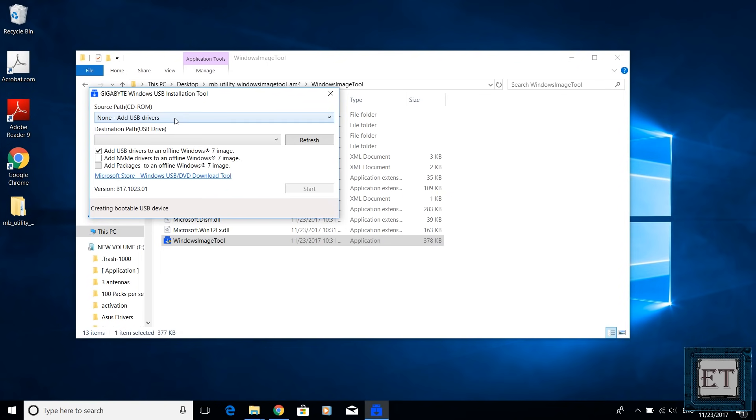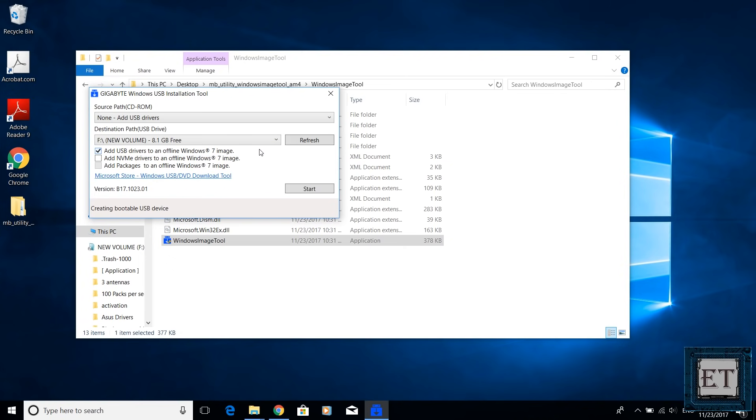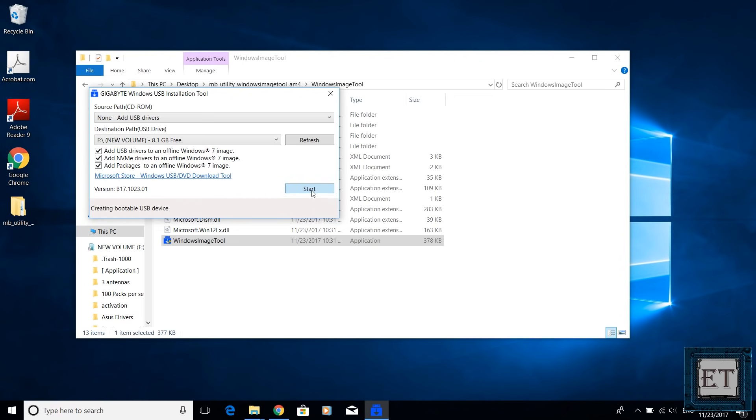So here you should leave the source path as non-add USB drivers. Then in the destination path select the USB that contains your Windows 7 installation files. Then here the add USB drivers to an offline Windows 7 image is selected by default. So now you also have to select the add NVMe drivers option to an offline Windows 7 image as well. And automatically the add packages to an offline Windows 7 is also selected. So you should have all three options checked. Then click on start to begin the installation process.